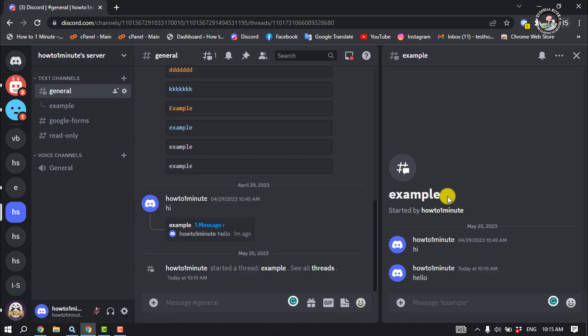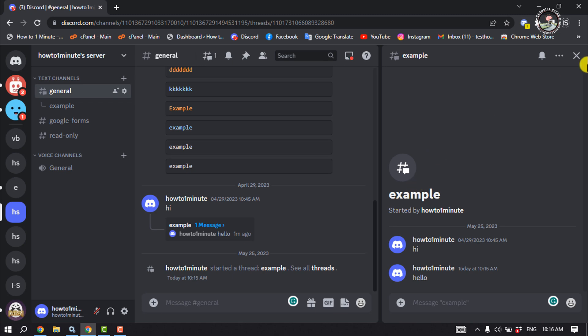And you're all set! The thread has been successfully created. By default, Discord will automatically archive your thread after 24 hours of inactivity, but you can change this to one hour or even increase it depending on your server's level from boost.